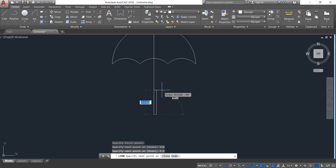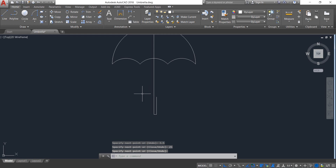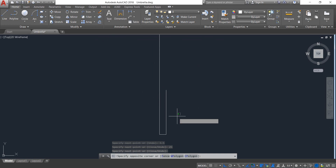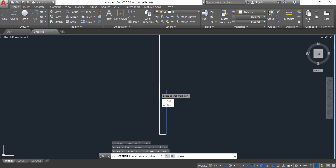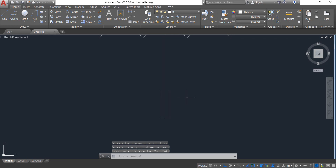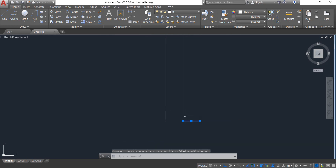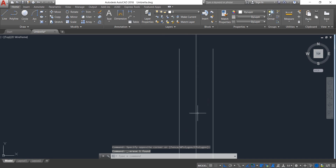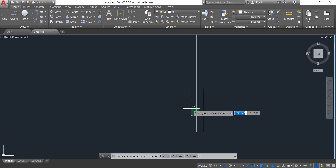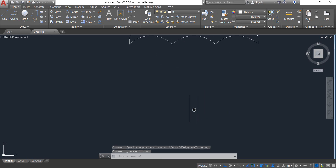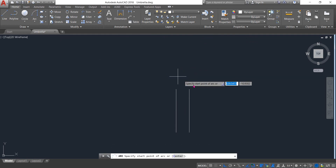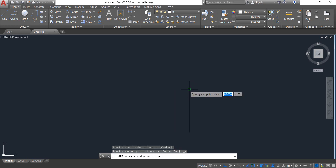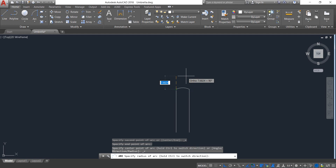Now draw a vertical line; the length will be 25 — enter. Now select this line, click on Mirror, and mirror this line — enter. Select this one and delete it.